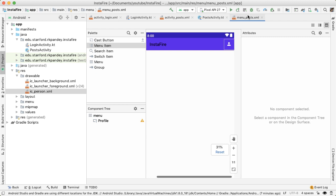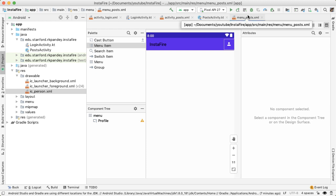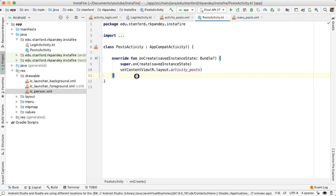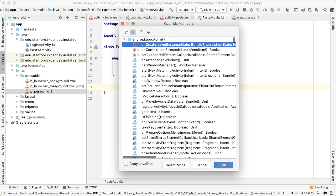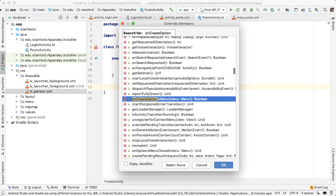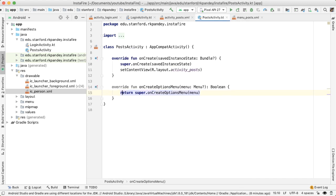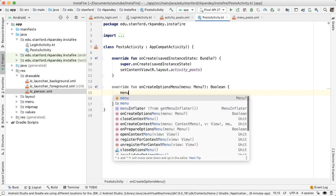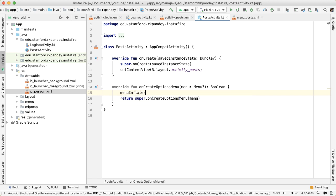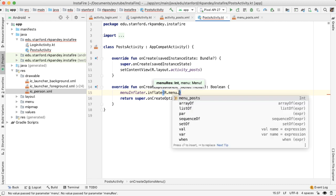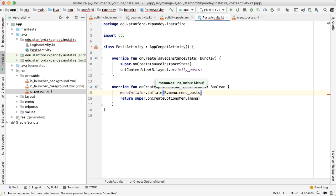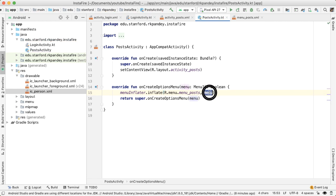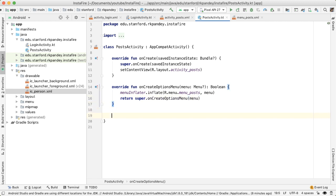Now we want to reference menu_posts inside of the posts activity. The way we will do this is override a method, I'll say Ctrl O. And then we'll say onCreateOptionsMenu method. We want to override here, we want to call menuInflator, inflate the menu resource file. So we call it r.menu.menu_posts and pass in the menu. And this menu is coming in as a parameter of this method. And then we can return the super method.